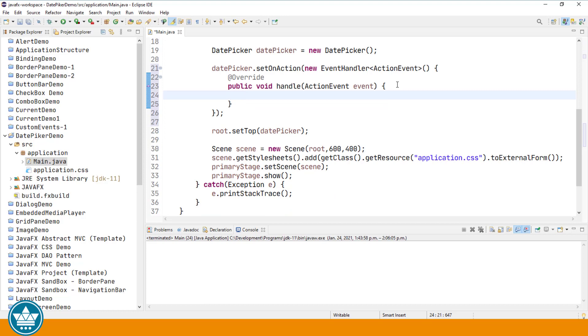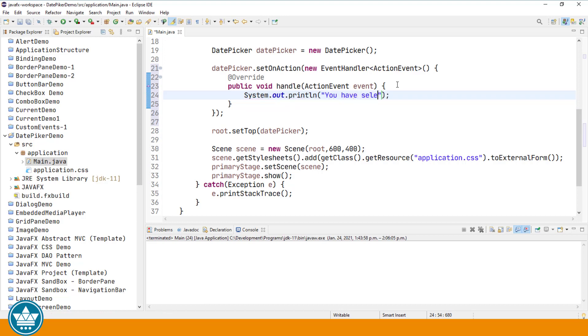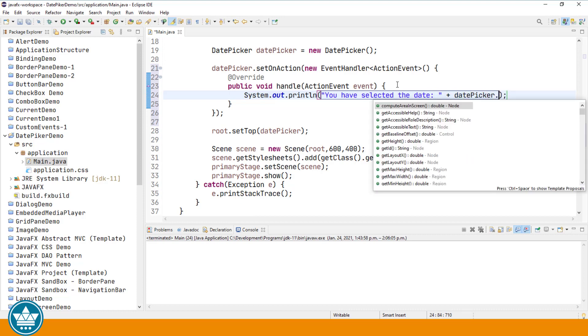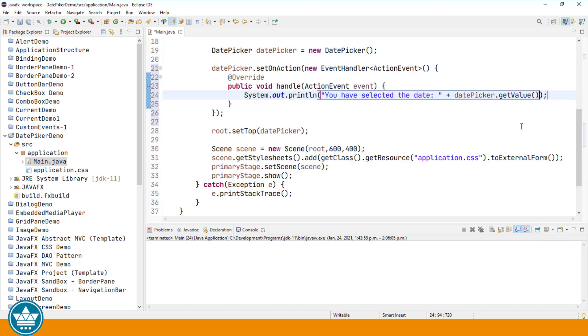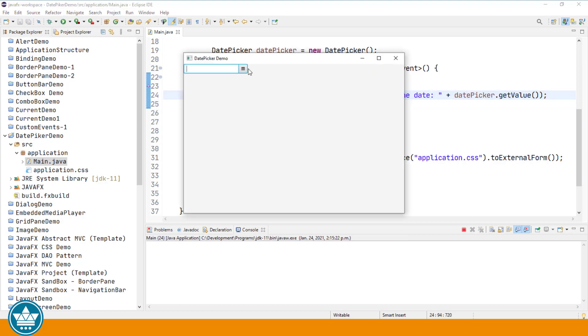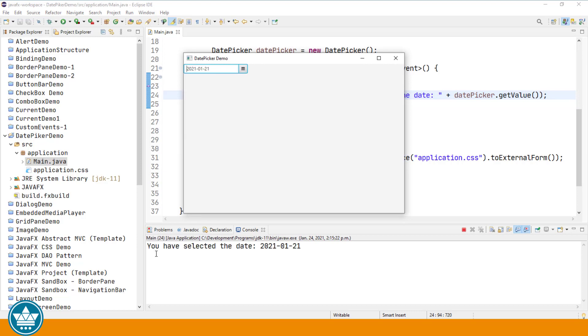And in the handle method, I'm going to show you how you can get the current value of the date picker. We're going to do a sysout to our system console. You have selected the date datePicker.getValue. The getValue method is how you retrieve the current date in the date picker control. Let's run our program again. And we'll make a selection from the calendar pop-up. Let's choose the 21st of January. And in our console, you see our message. You've selected the date 2021-01-21, which is January 21st.